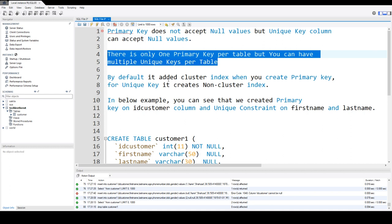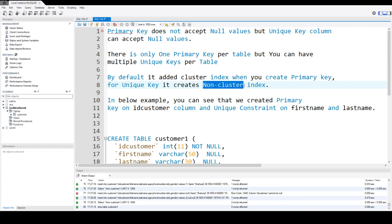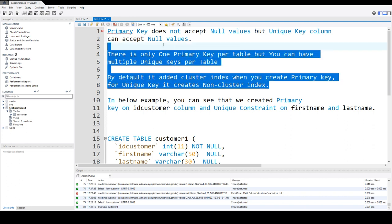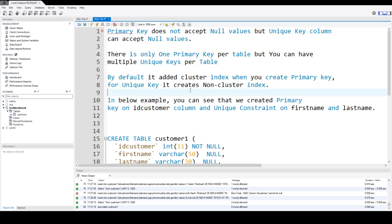By default, when you create the primary key, it will create a clustered index. And when you create the unique key, it will create a non-clustered index. These are the three major differences between the primary key and unique key.